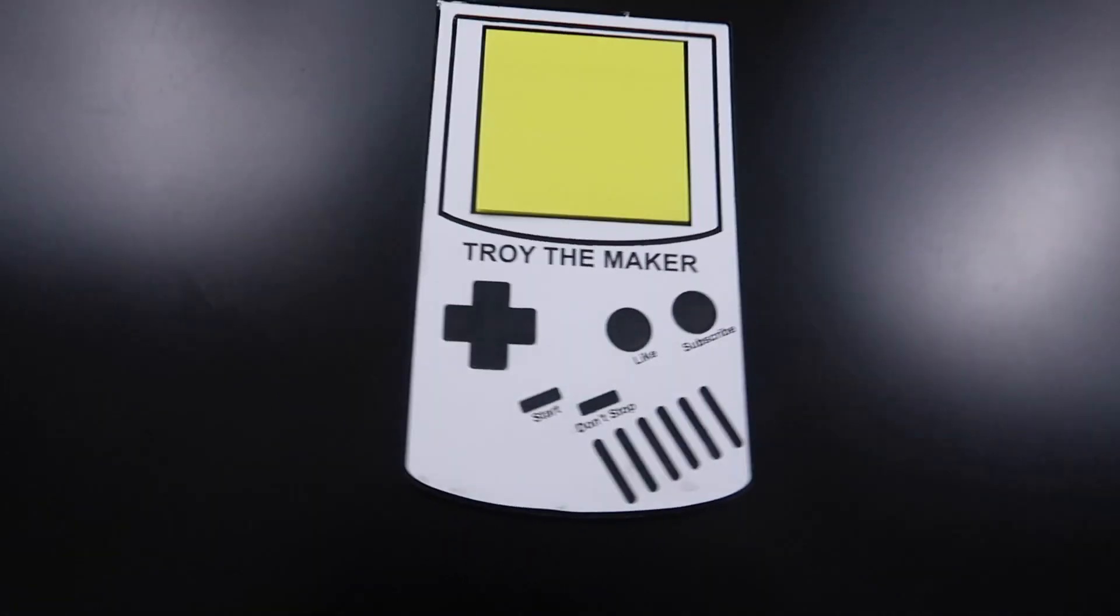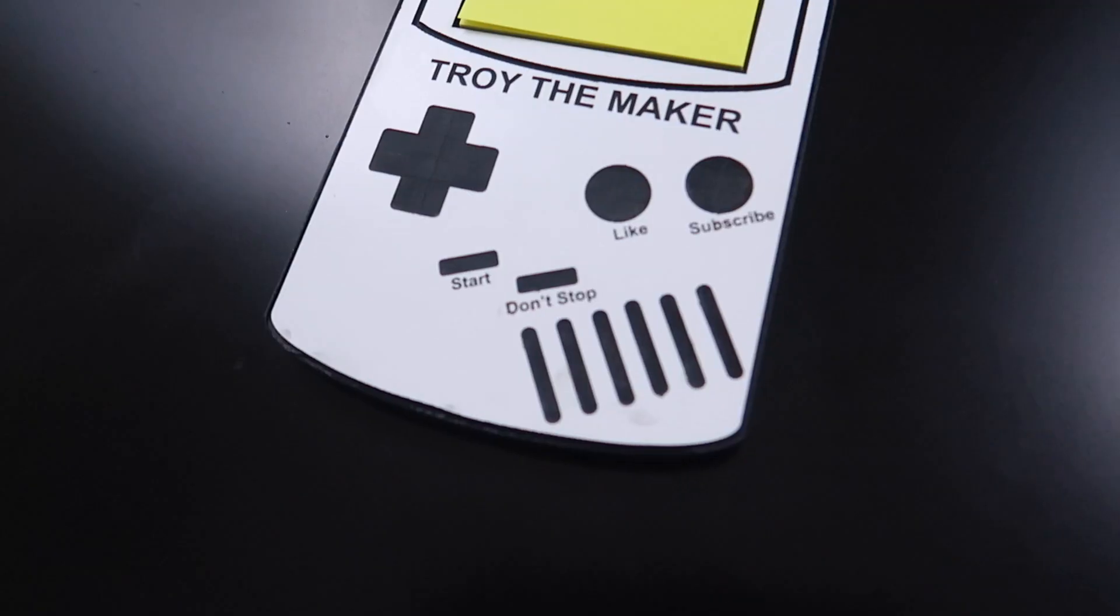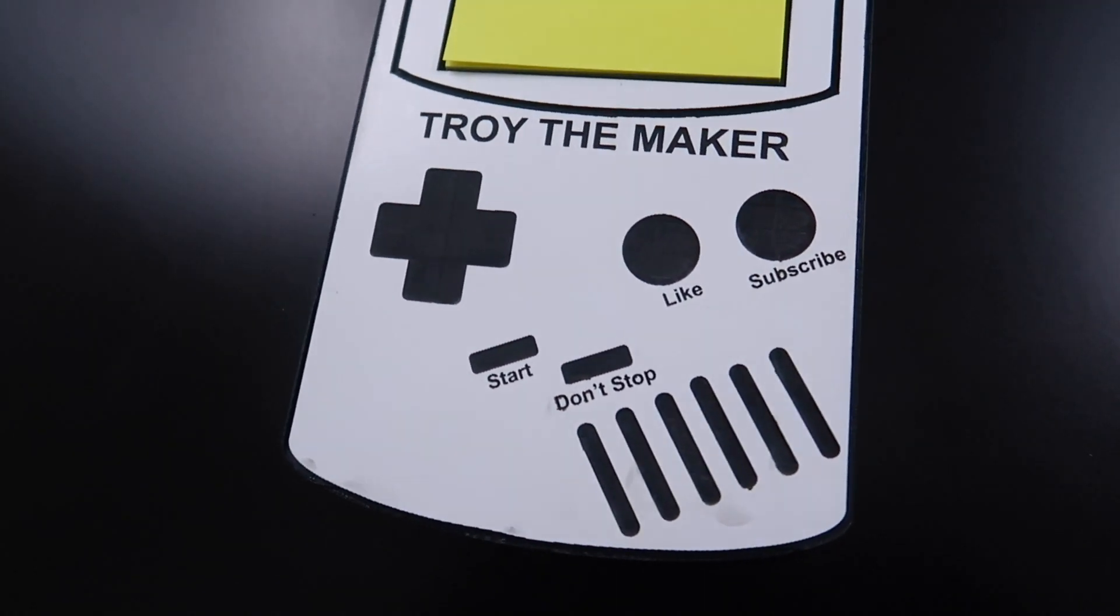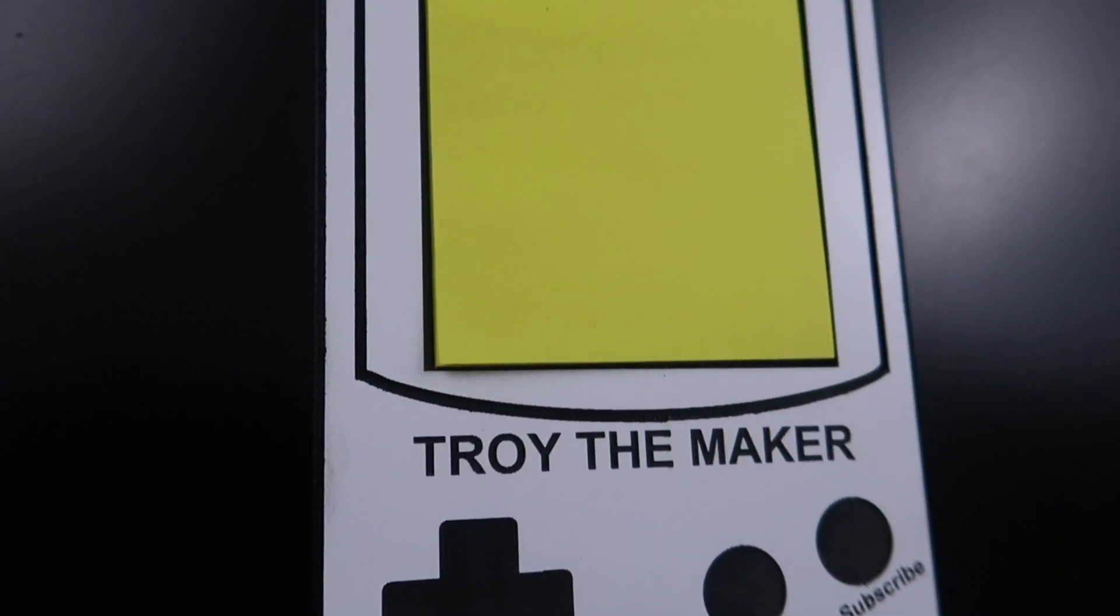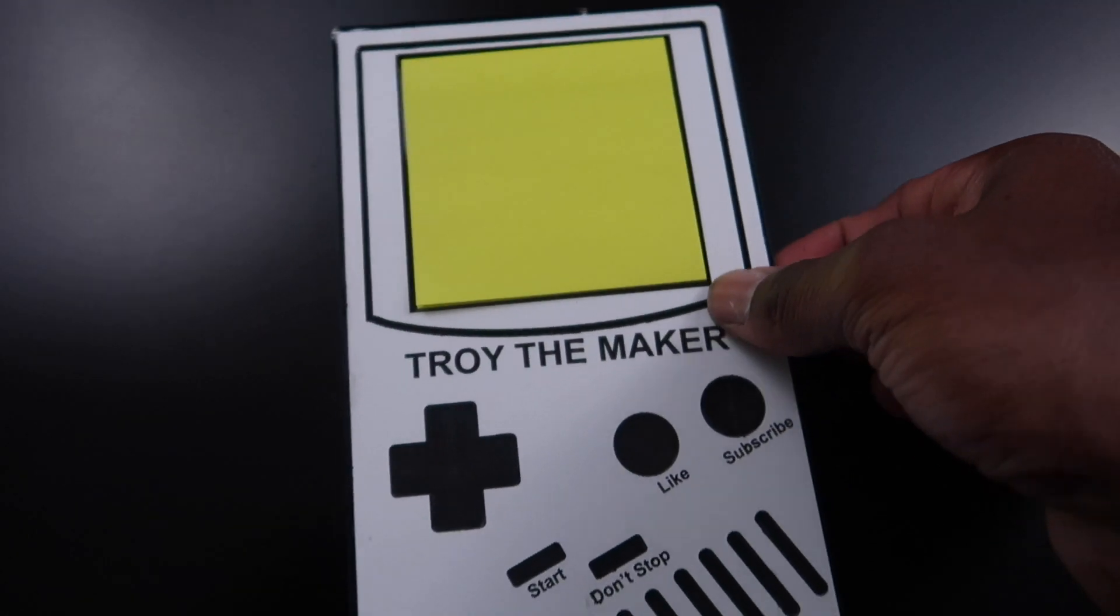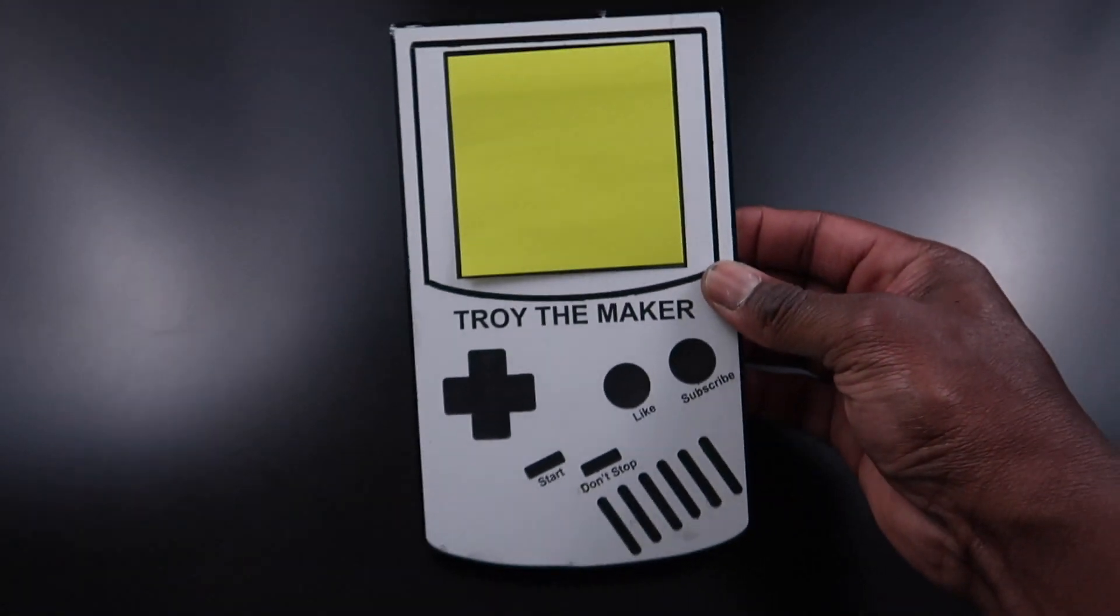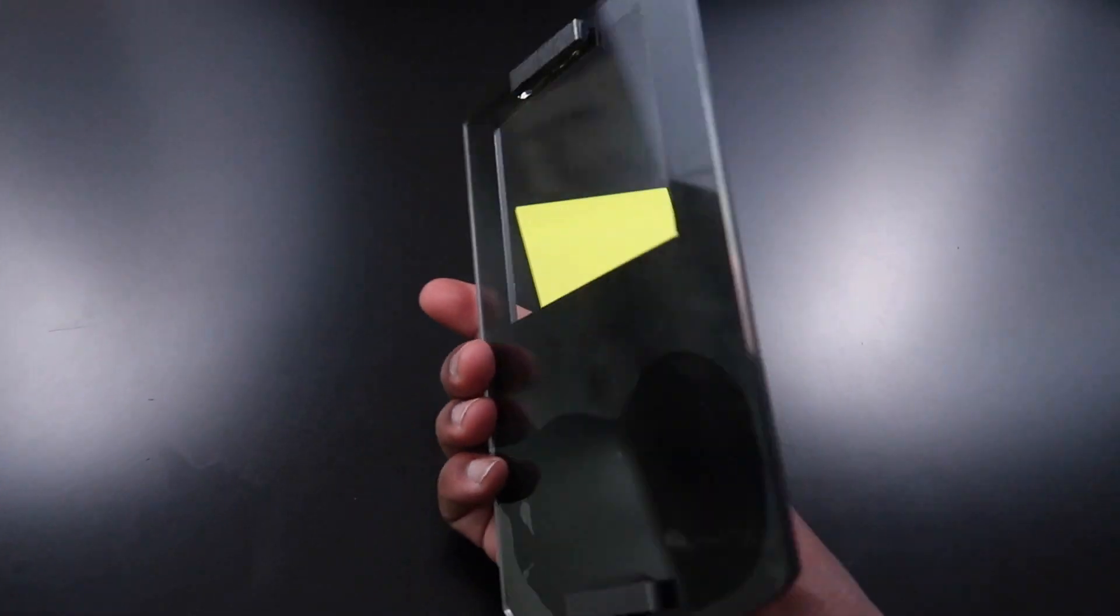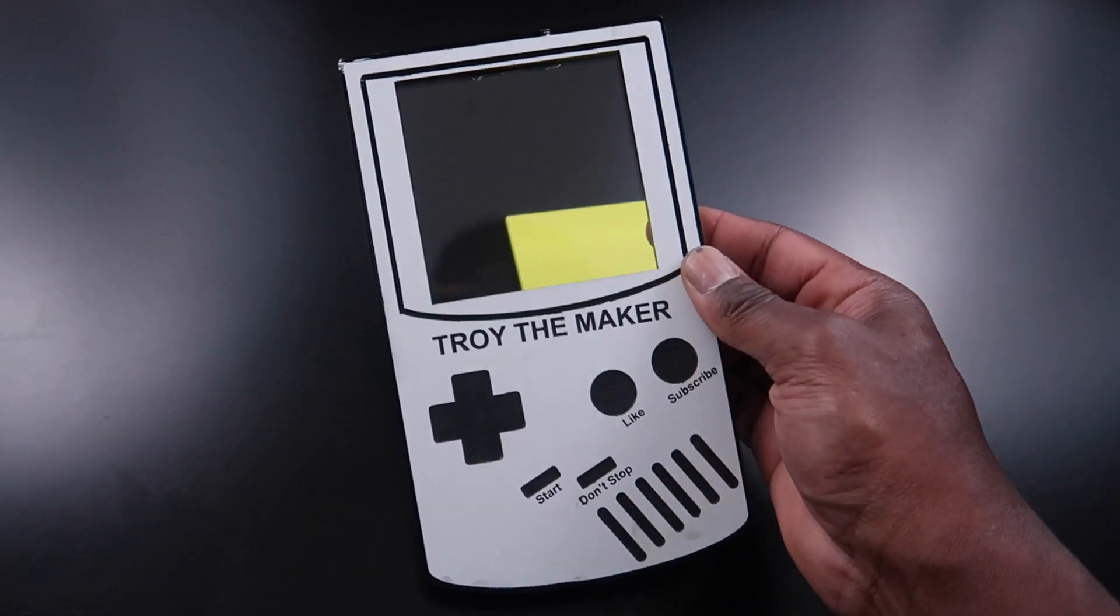So yeah, there you have it. Project number 26 complete, a laser-cut refrigerator magnet. If you like this video, hit that thumbs up. If you haven't already, hit that subscribe and the bell so you don't miss any of my new uploads. I'll see you in the next project.